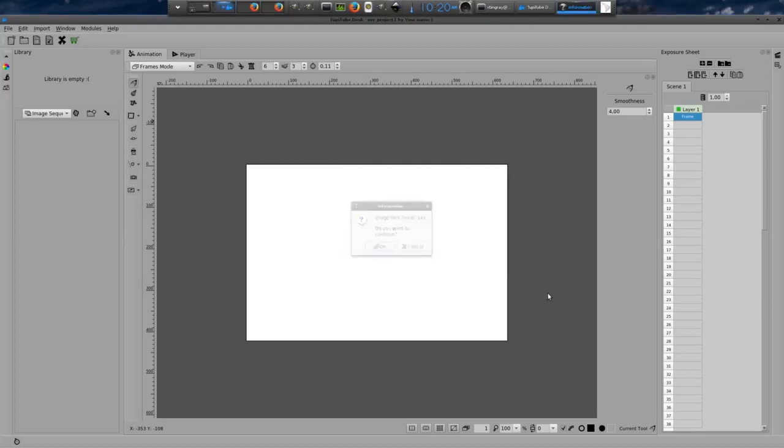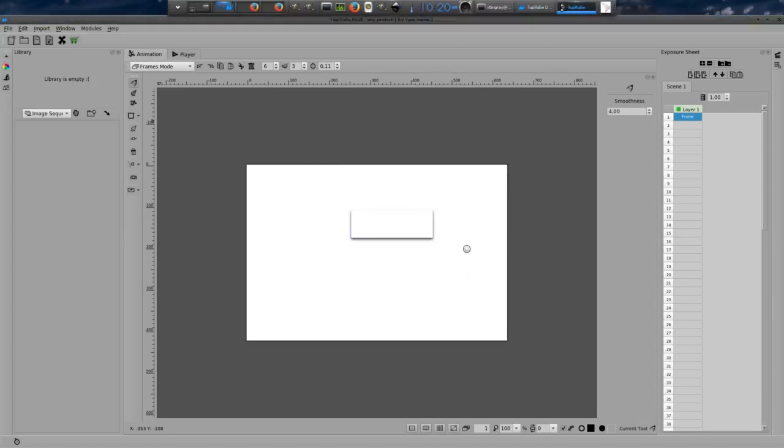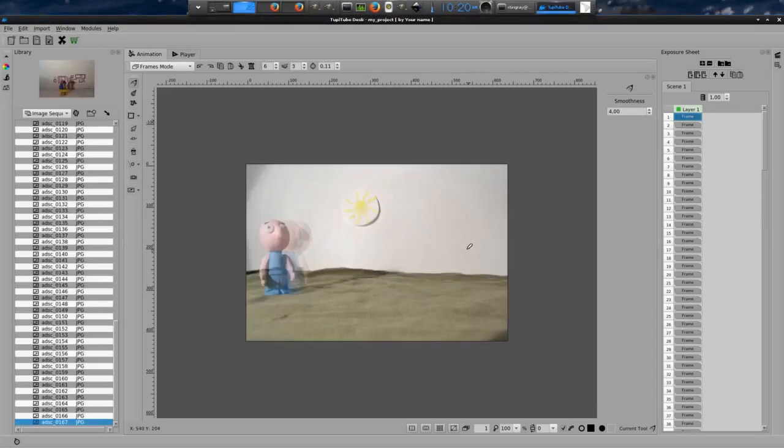Next step, open the library panel and select the folder. A progress bar dialog will appear when the images are loaded. Once the process has finished, we will be able to reproduce our animation.